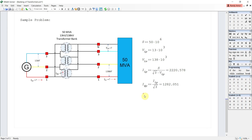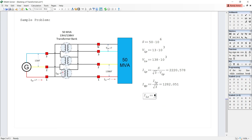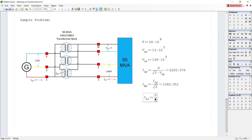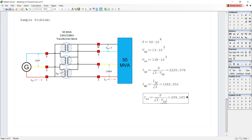Next, we solve for the line current in the secondary. The line current in the secondary is equal to S, the capacity of the transformer, divided by the square root of 3 times the line voltage in the secondary. So I_LS = S / (√3 × V_LS), which equals 209.185 amperes.